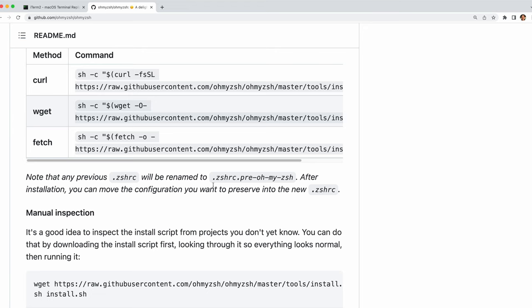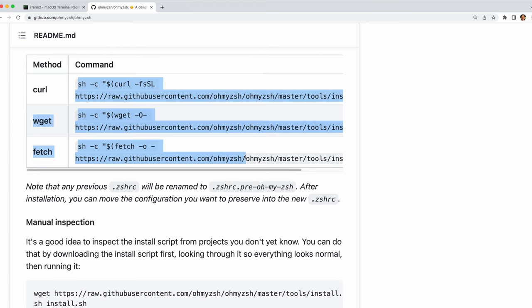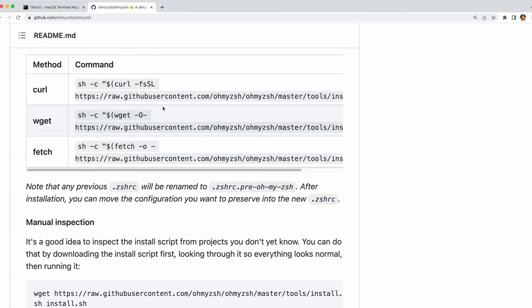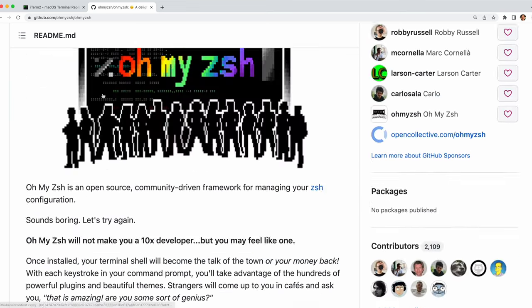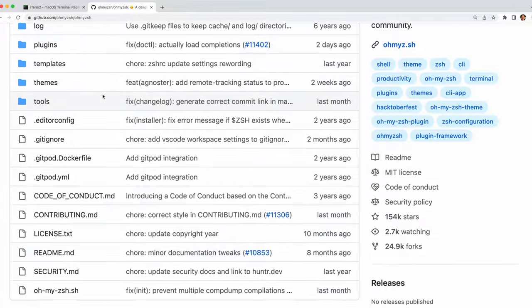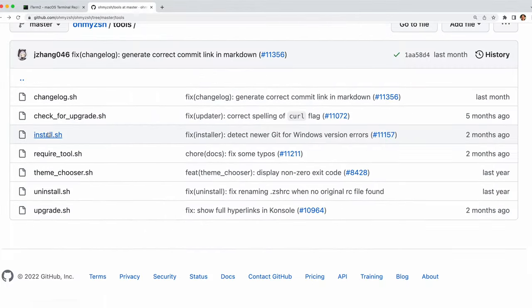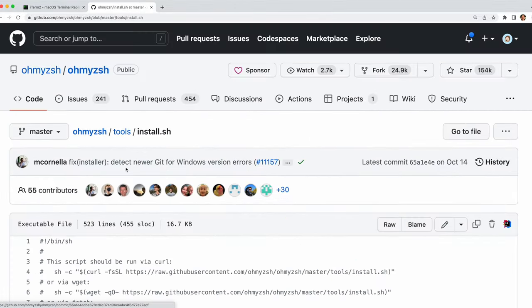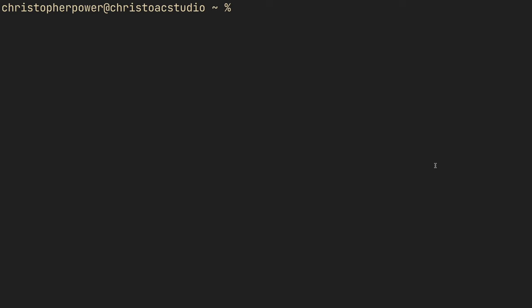To install oh my zsh you're going to want to run one of a few commands. I'm going to use the one with curl because I have curl installed. If not install curl or wget or fetch. And essentially what this does is it will install oh my zsh through the install.sh script which you can always check out if you want on their GitHub page just to make sure it's not removing every single file on your machine.